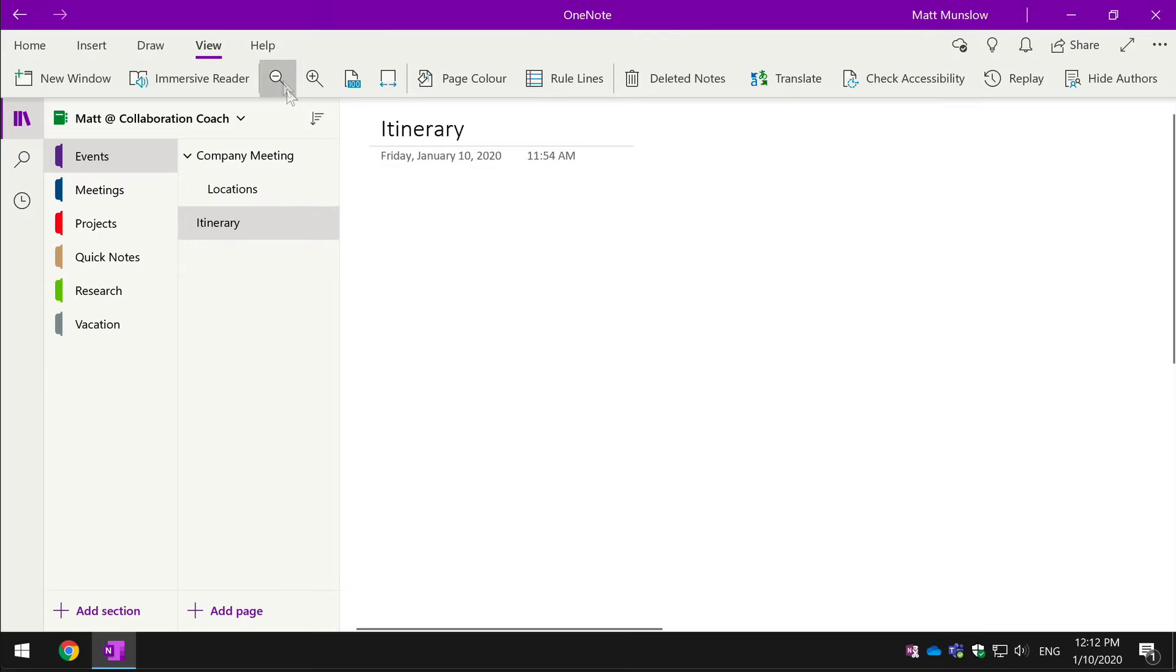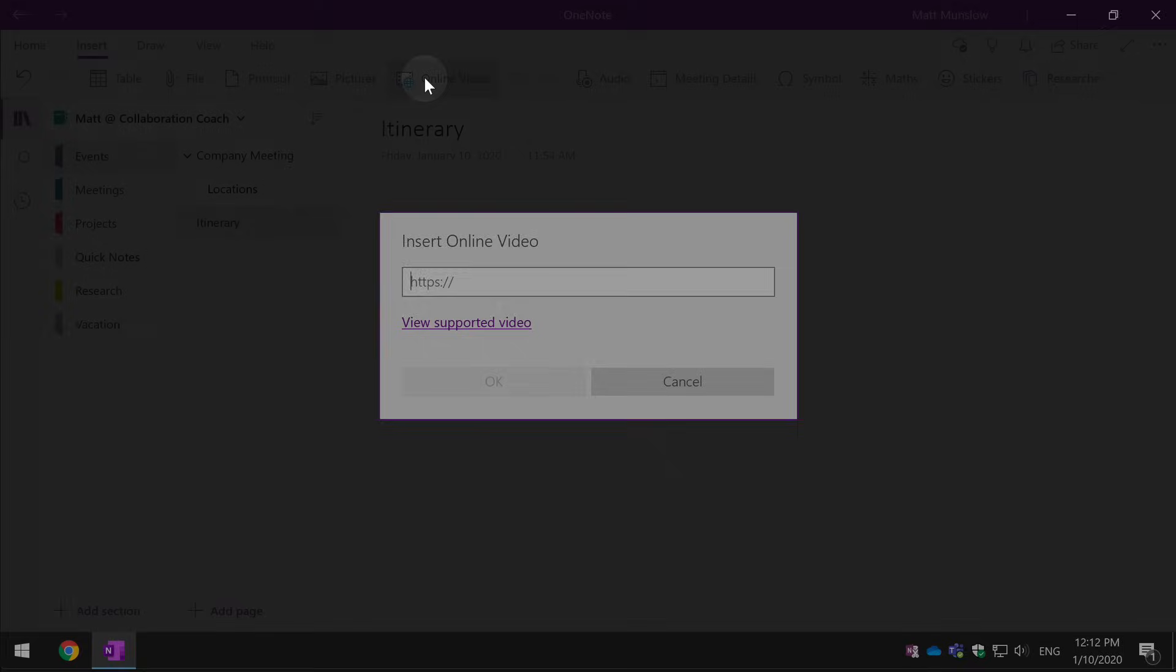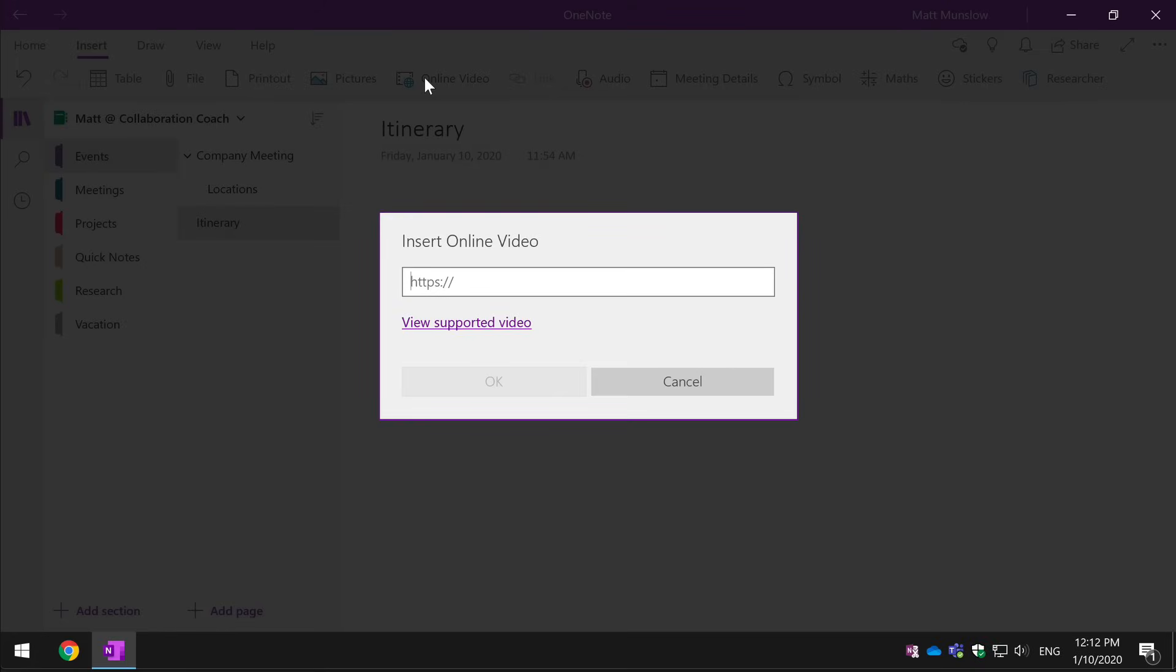You can also embed video and audio into your pages. So if I choose an online video, you'll see it's asking me for the URL of the video. You can just paste in the URL, this is a YouTube video, click OK and it will drop in the video.